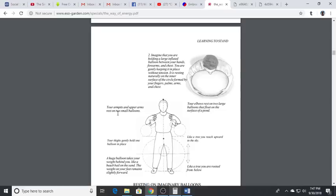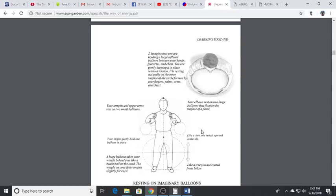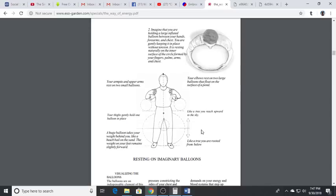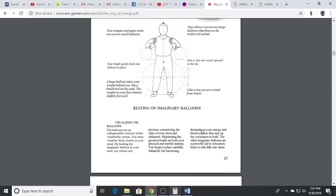Your arms and upper arms rest on two small balloons. Your elbows rest on two large balloons that float on the surface of a pond. Your thighs gently hold one balloon in place. A huge balloon takes your weight behind you like a beach ball in the sand. The weight on your feet remains slightly forward. Like a tree you are rooted from below and like a tree you reach upward to the sky. So visualize, imagine the balloons.